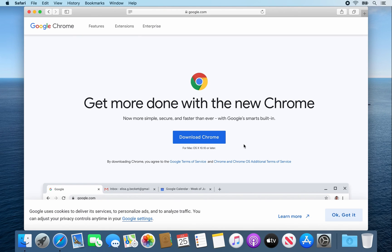Alright, from there, once the web page opens up, click on the download Chrome button.